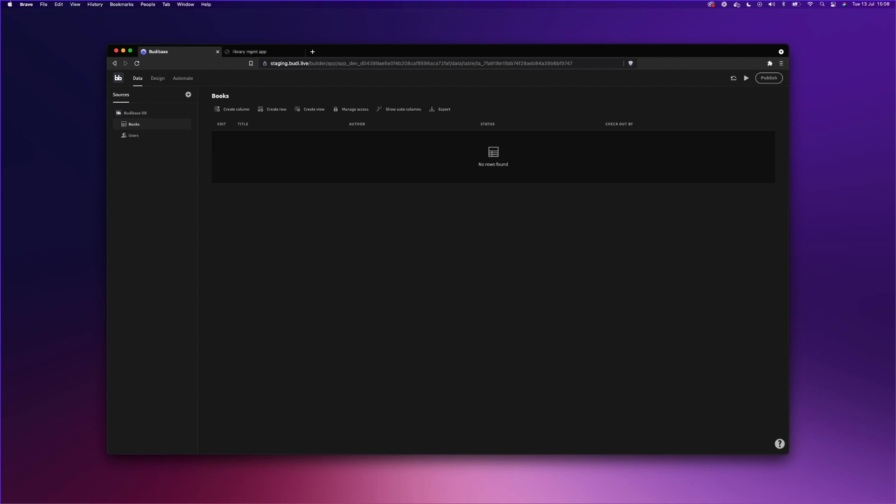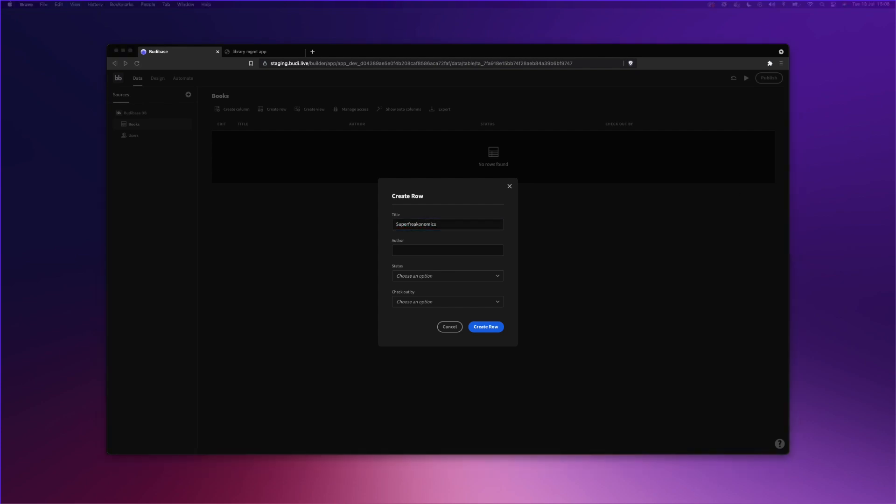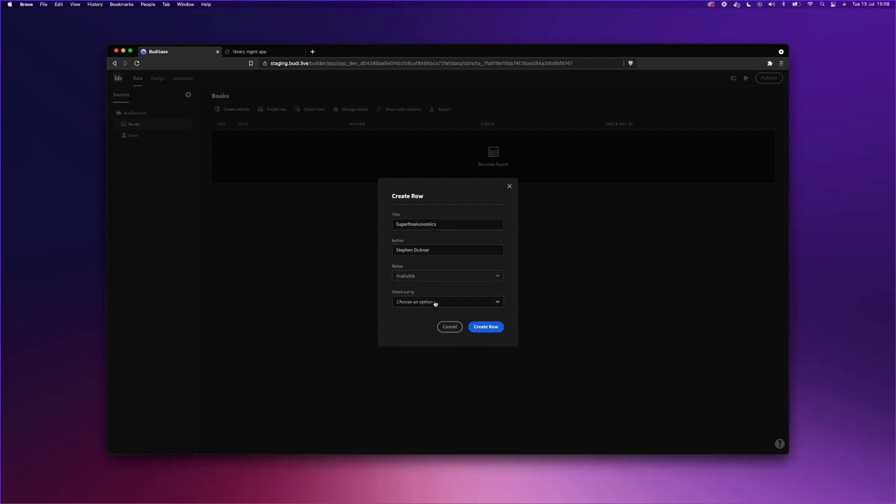Okay. So we've got our columns set up. Now, for a demo purpose, we're going to add two rows. So we're going to add two records to our table, the first one being Super Freakonomics. I've got this data beside me, so I don't have to type it in, which makes things slightly easier. I'm going to leave the checked out by empty.